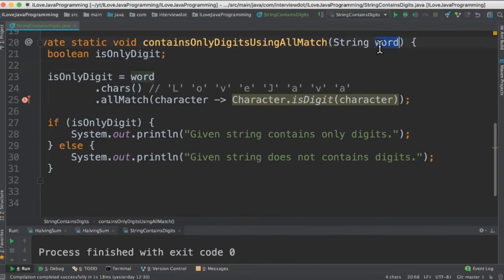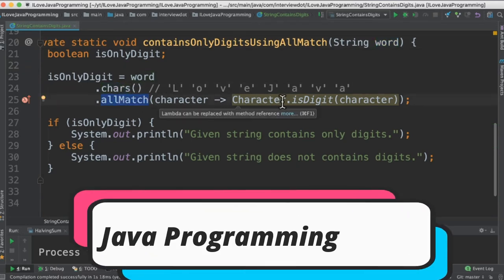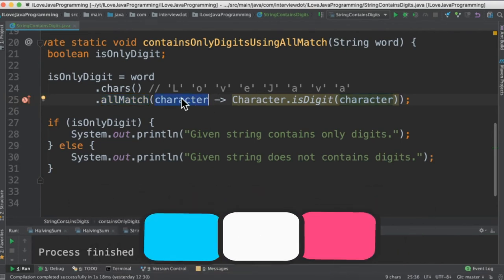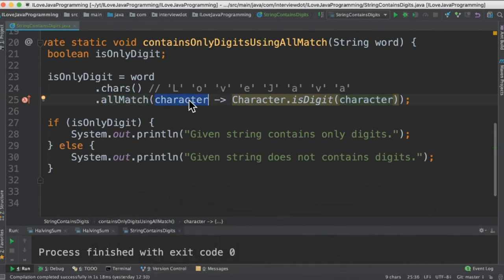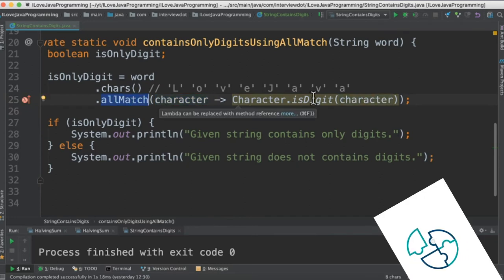In the second method we're going to take this word and create characters and call allmatch method. It's going to take the predicate or we can also call it lambda. So this is a lambda. This is the input character and we're calling again if it's digit or not. What we are saying is all characters should be a digit.